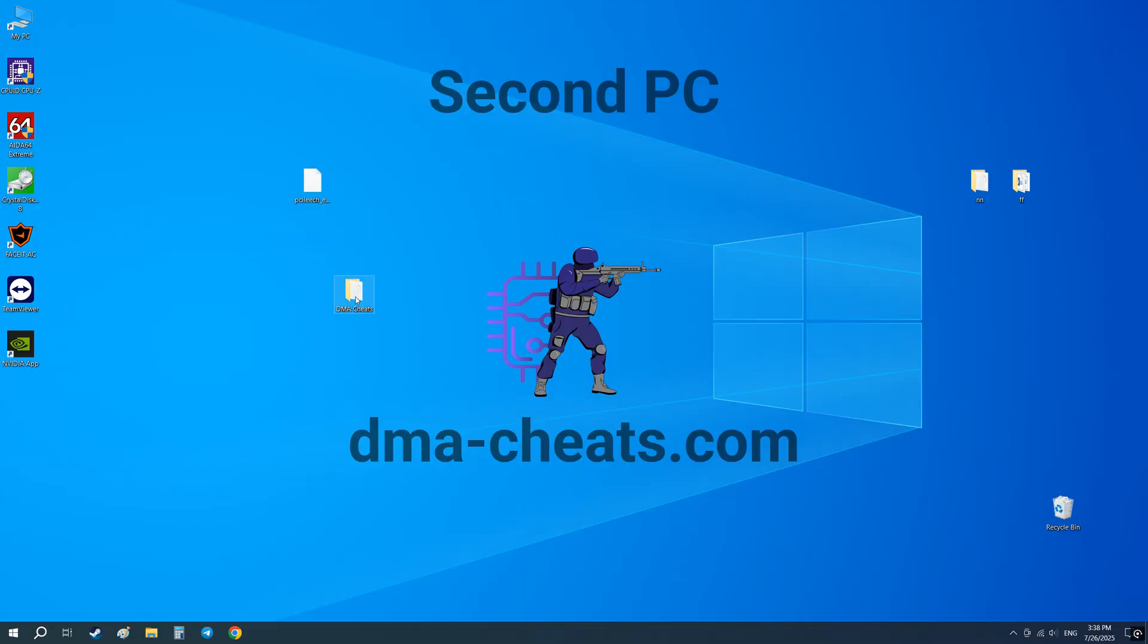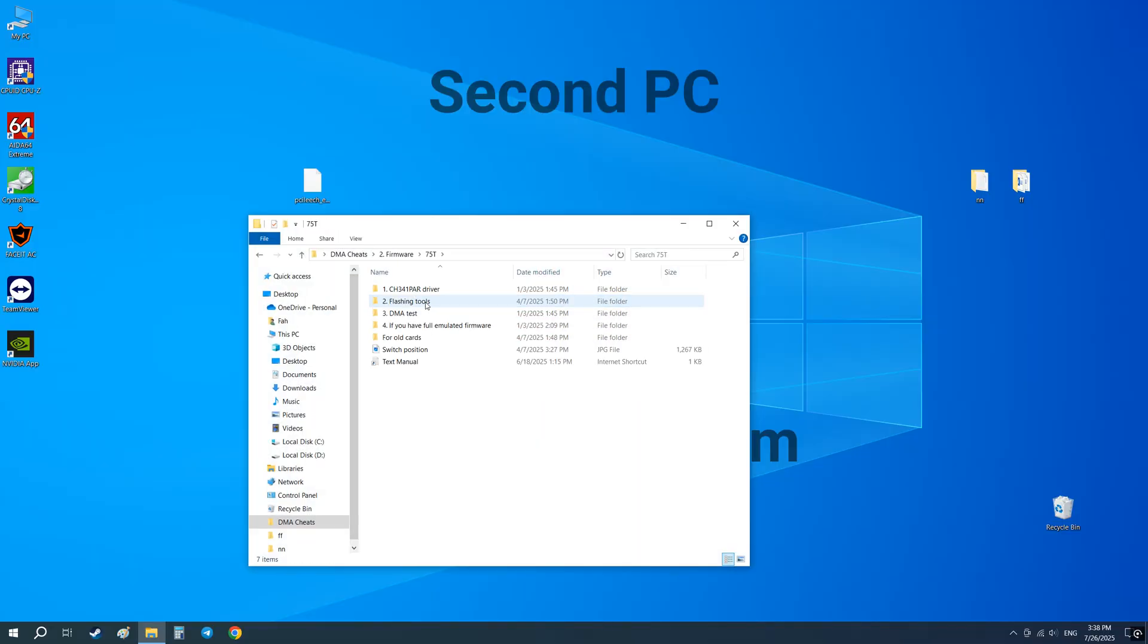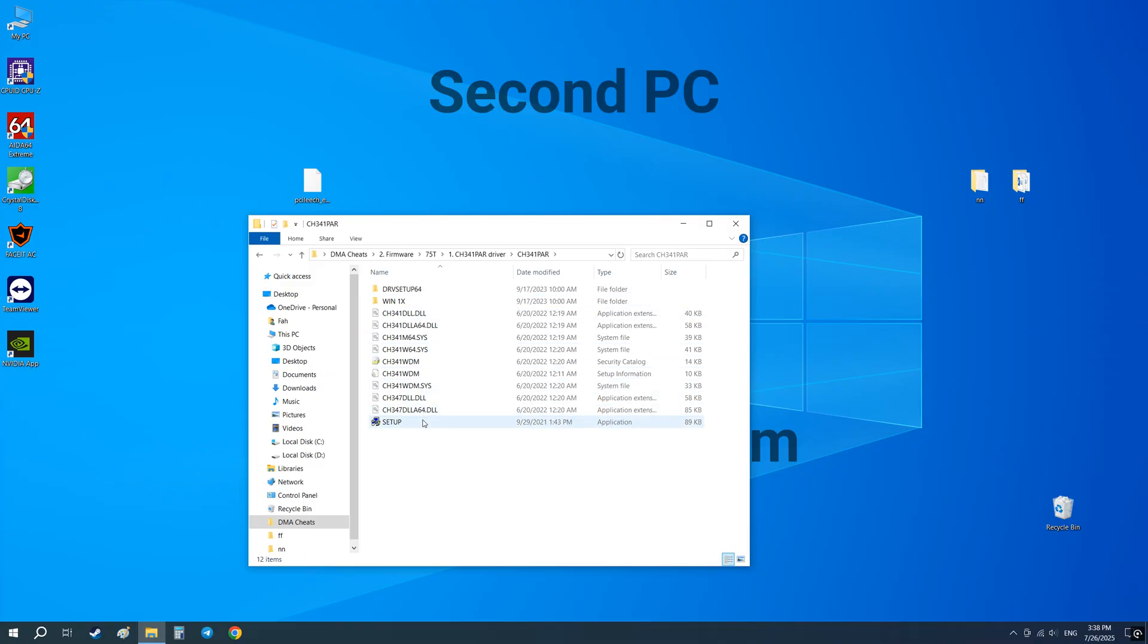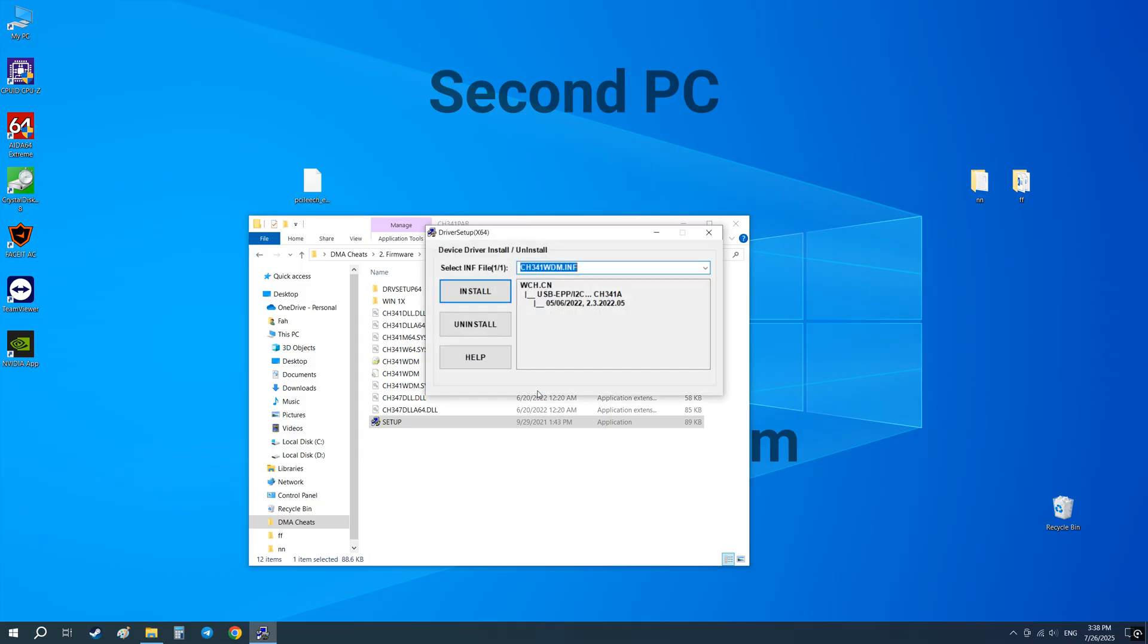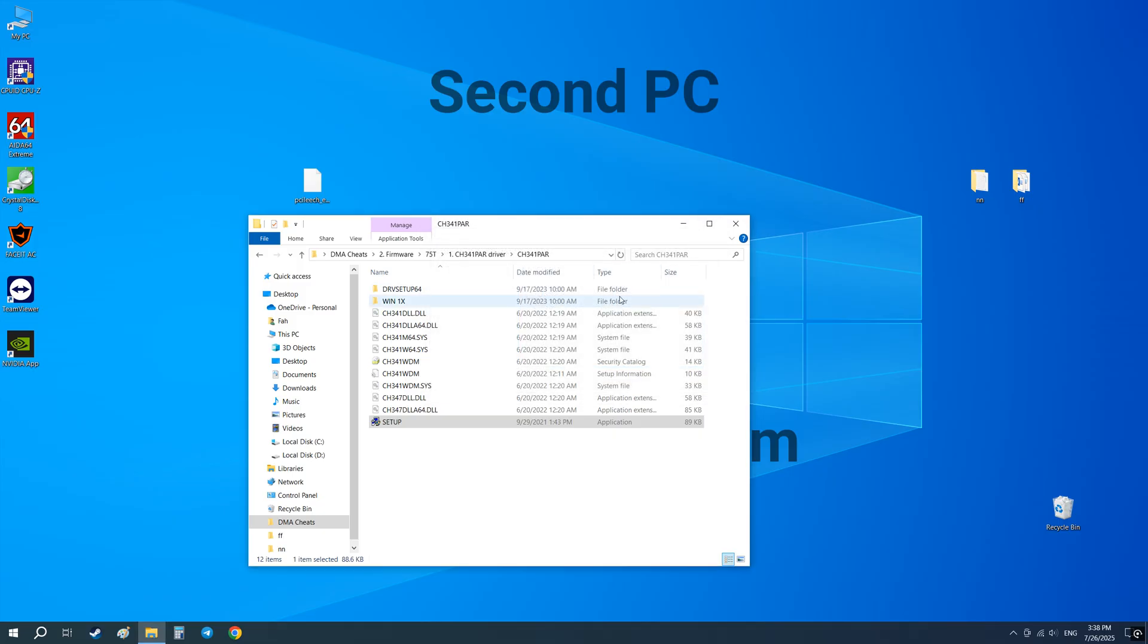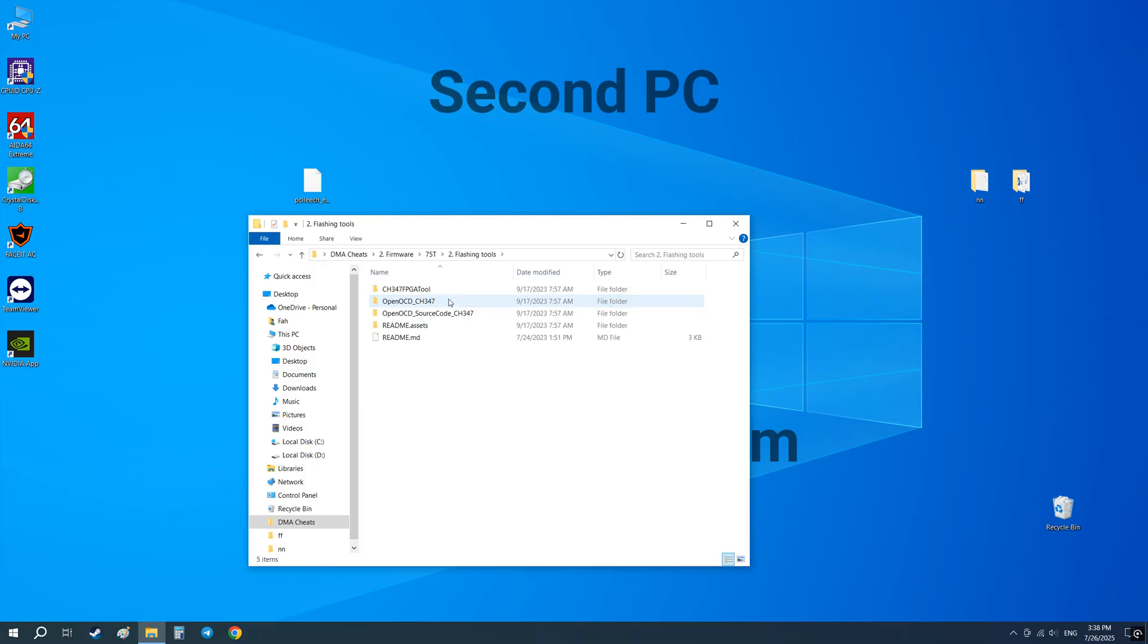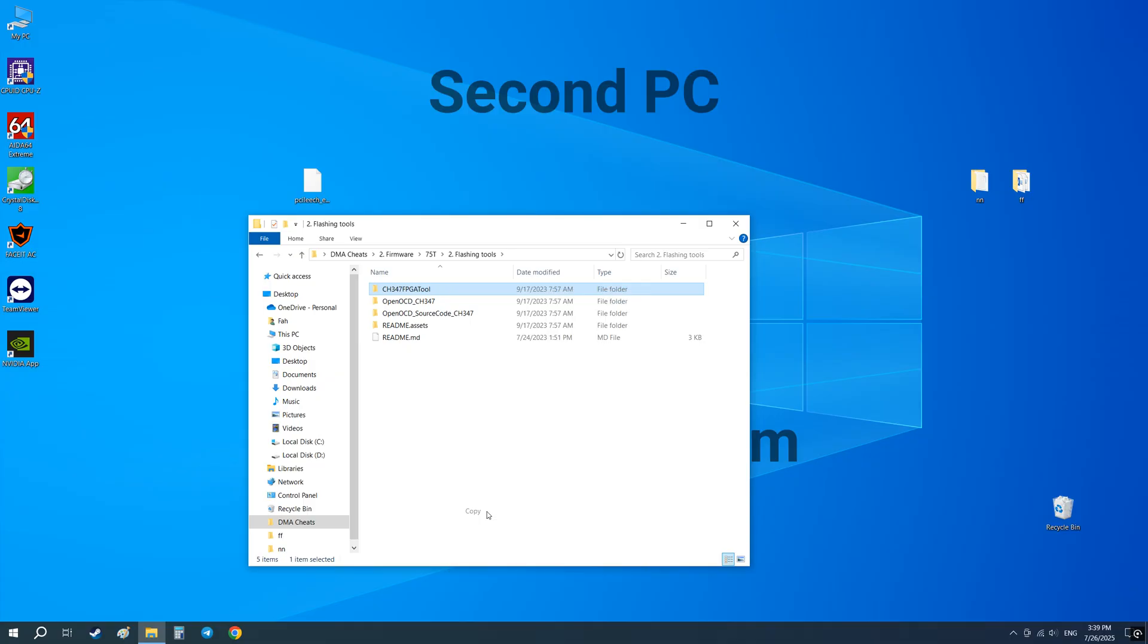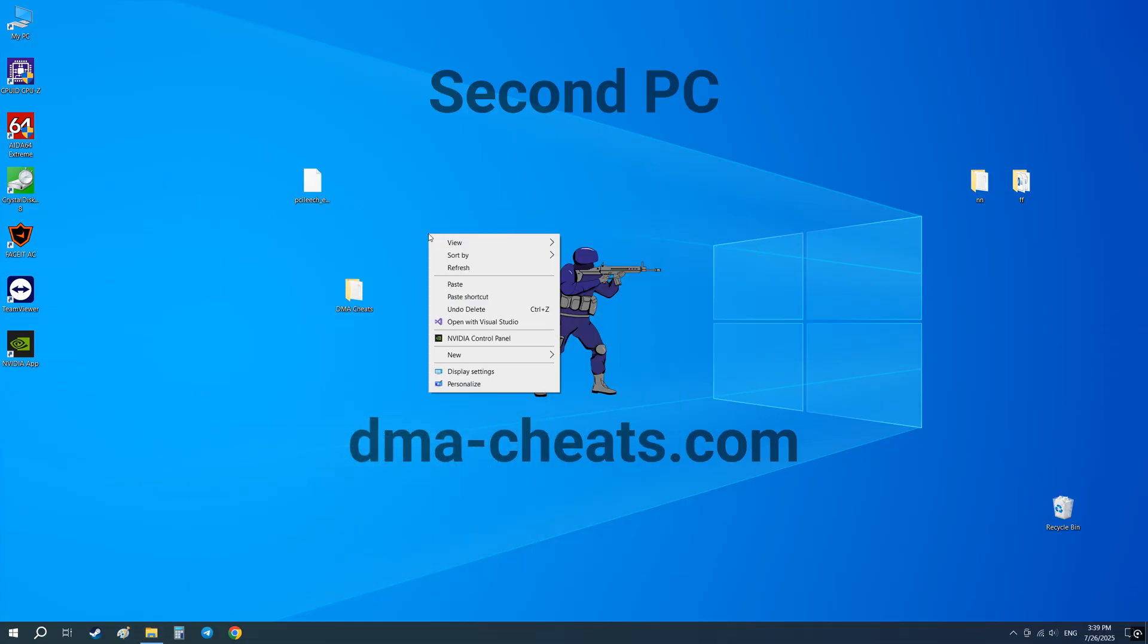On the second computer go to this folder and install the driver. And move this folder to the desktop. This is a mandatory step, don't ignore it.